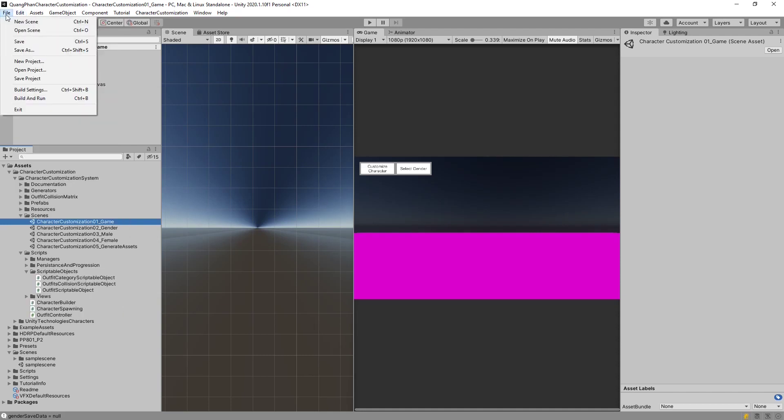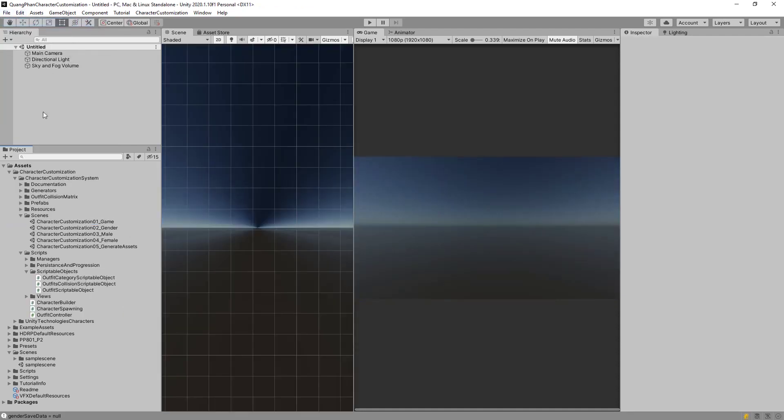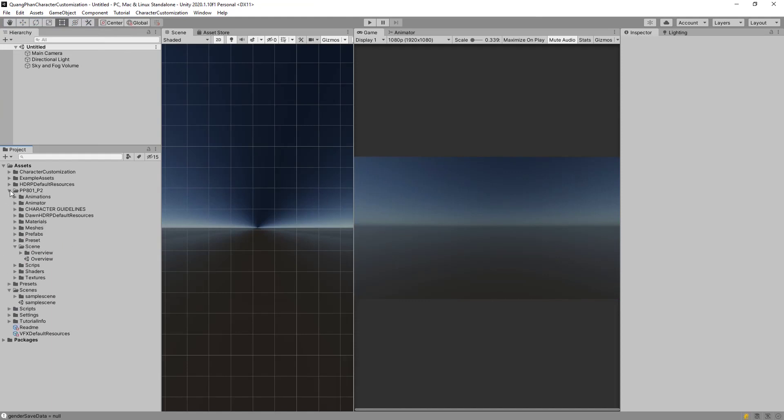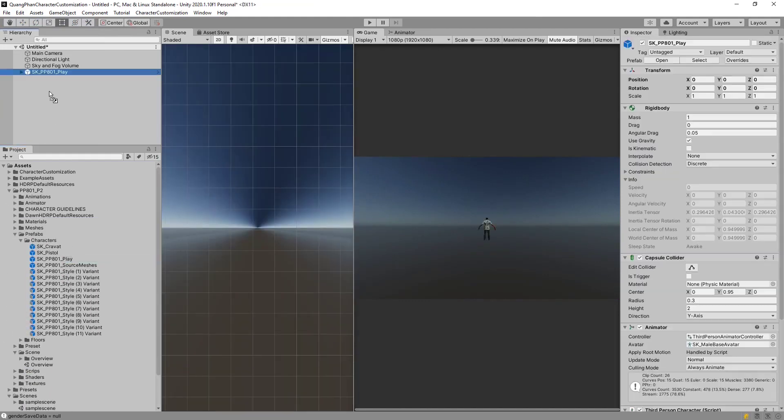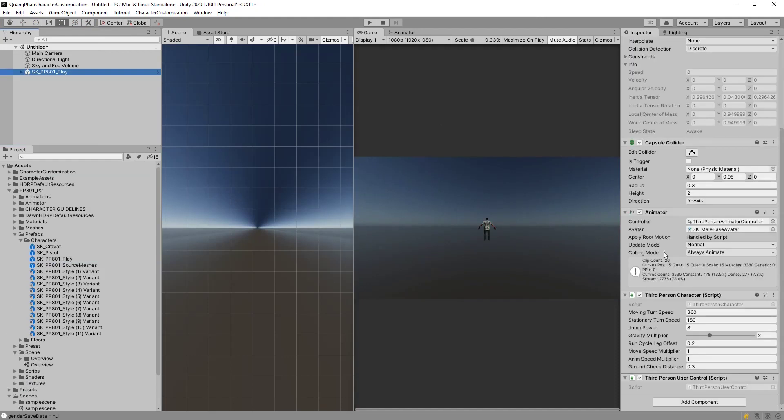Let's make a brand new scene, just so we're not modifying anything in our existing scene. Now inside PP801, we will find the Prefab Play. The Play Prefab is nice because it already has some example scenes for a third-person controller and animator and all that.